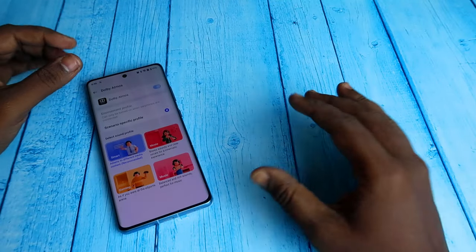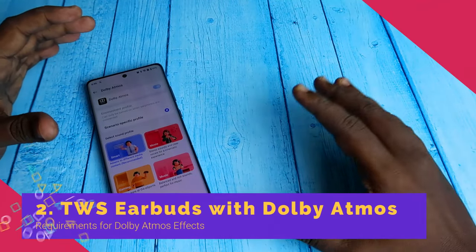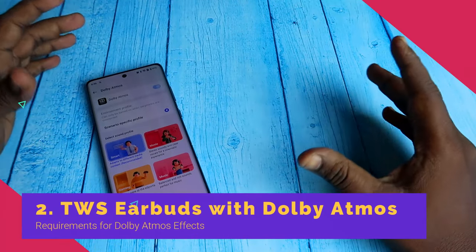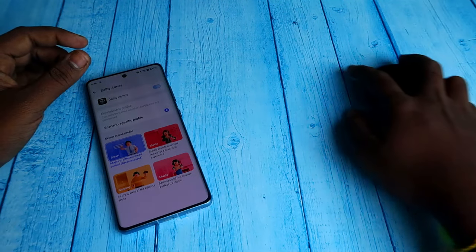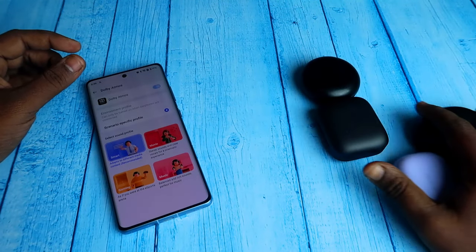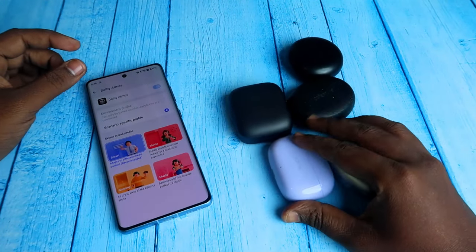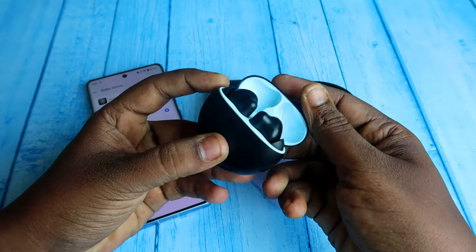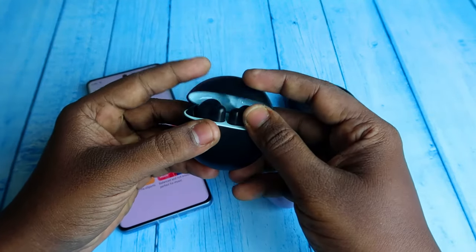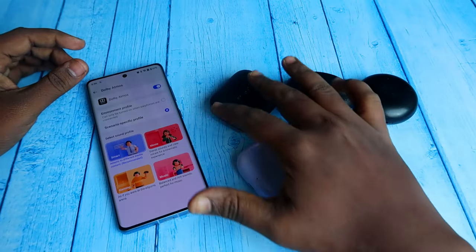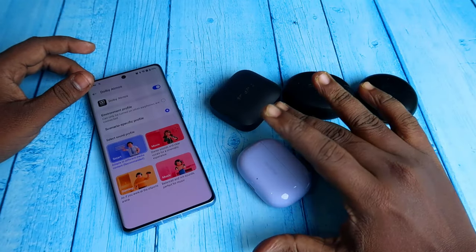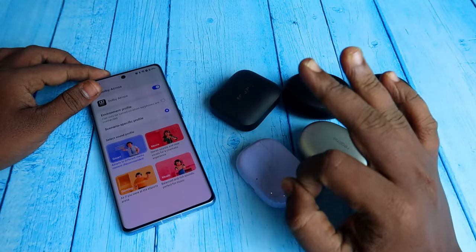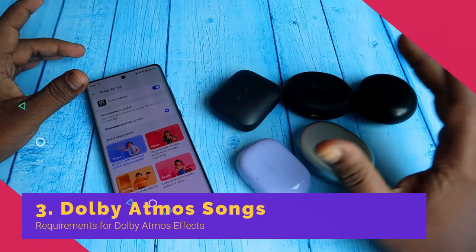The next requirement is that the TWS earbuds you are going to use should also support Dolby Atmos. For example, most Realme and OnePlus TWS earbuds are supported, and the Oppo Enco Buds 2 is also supported with Dolby Atmos.